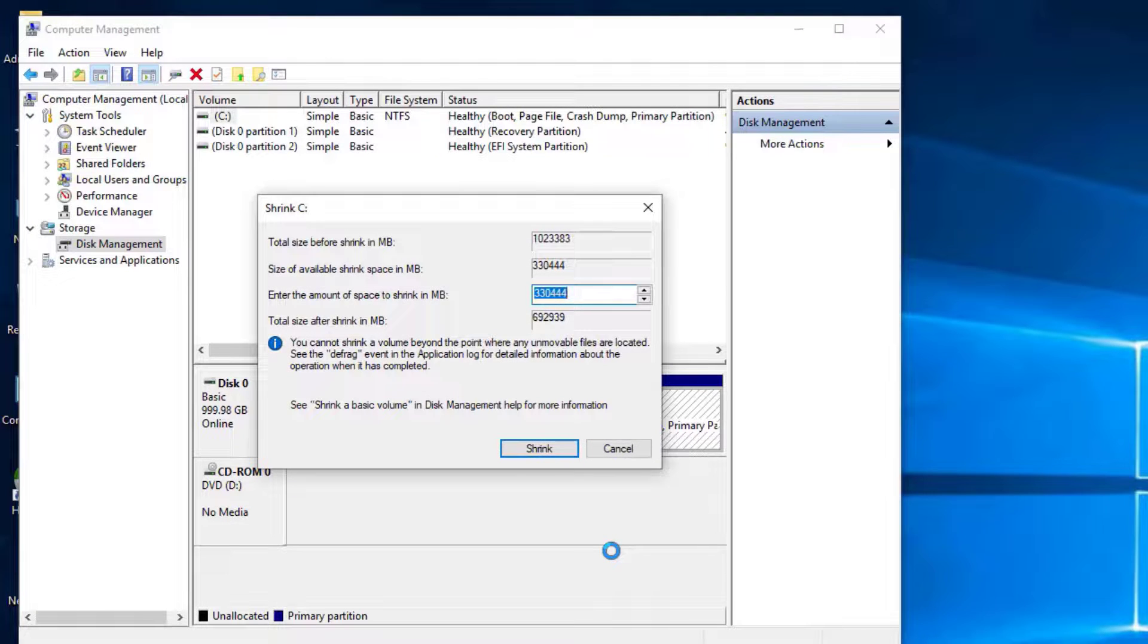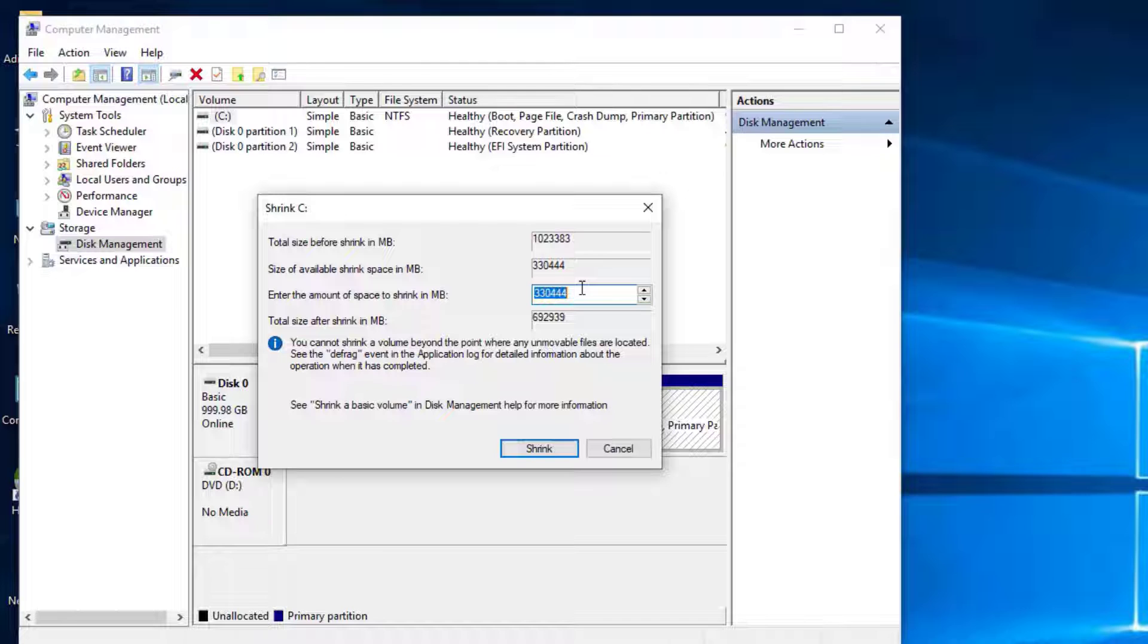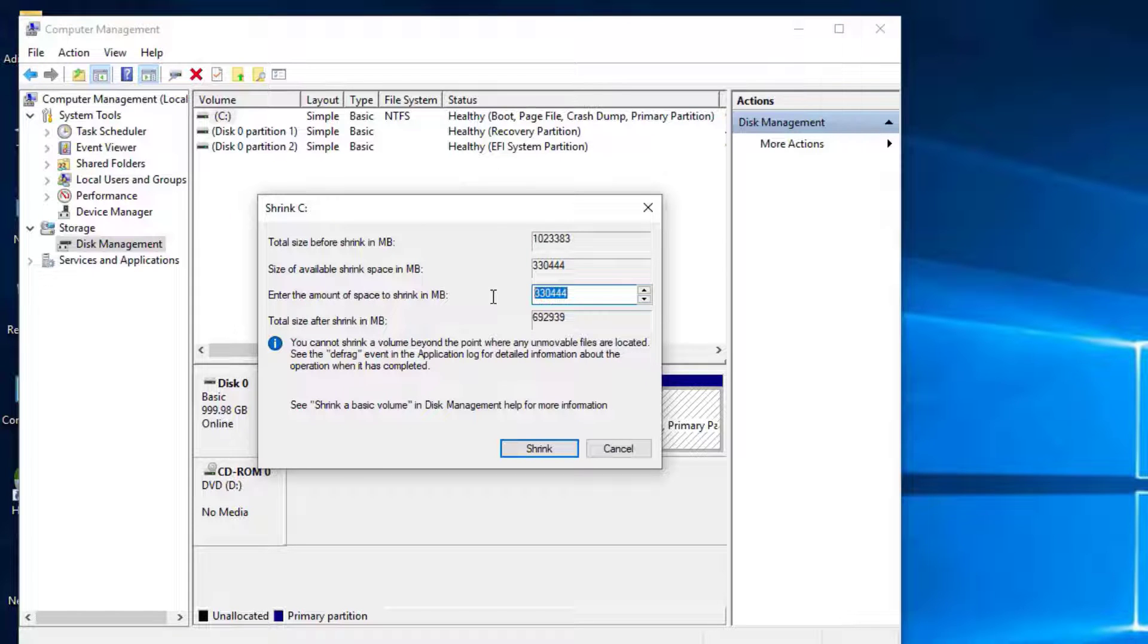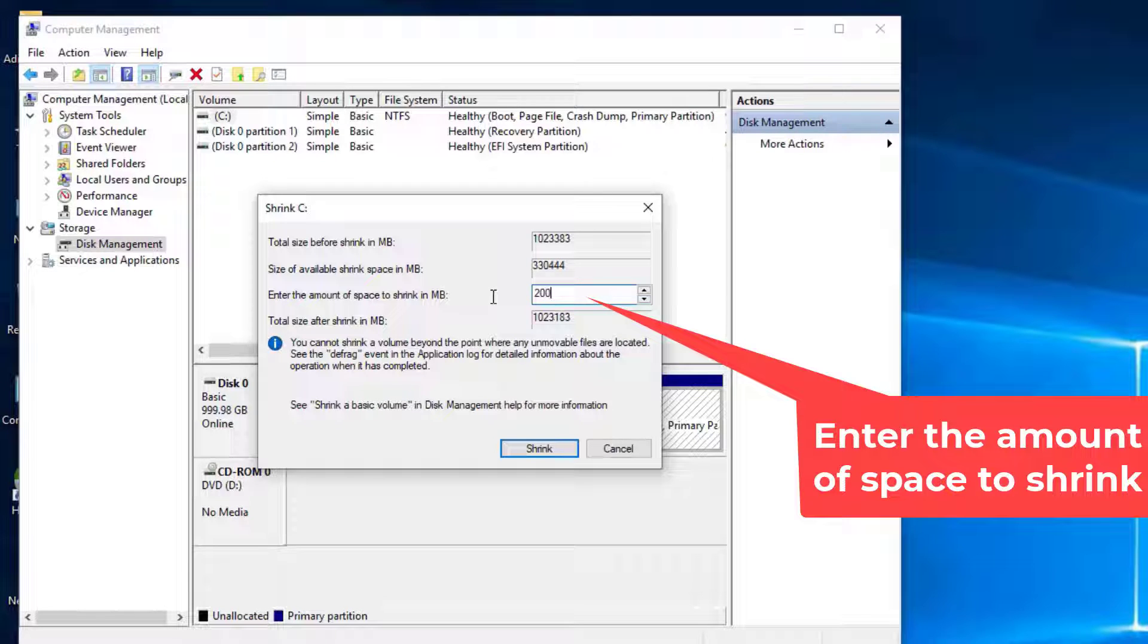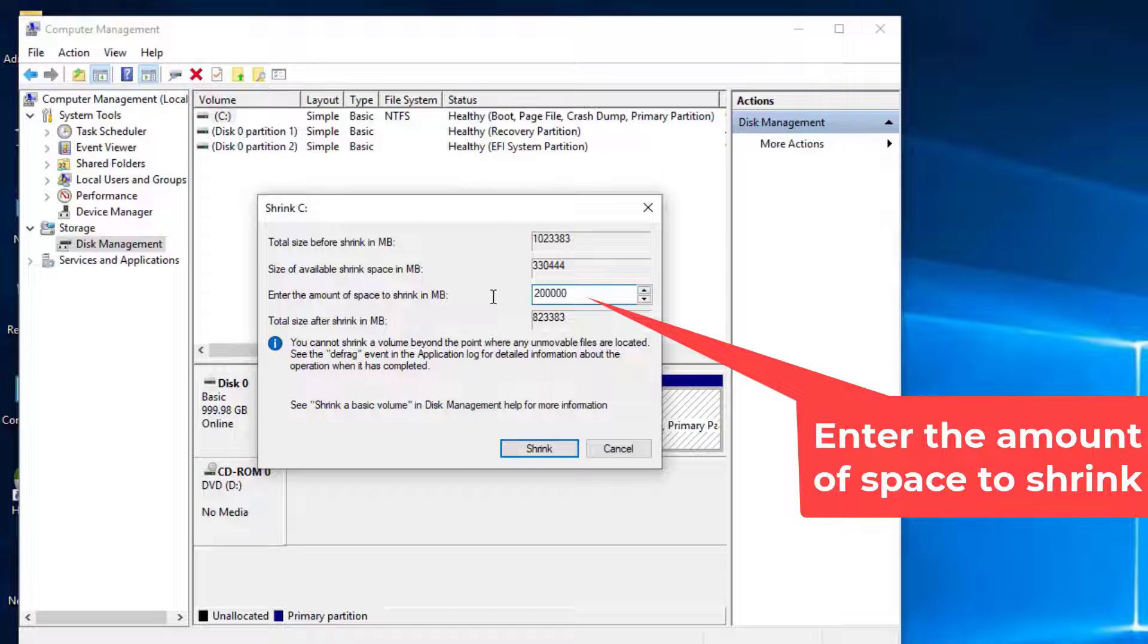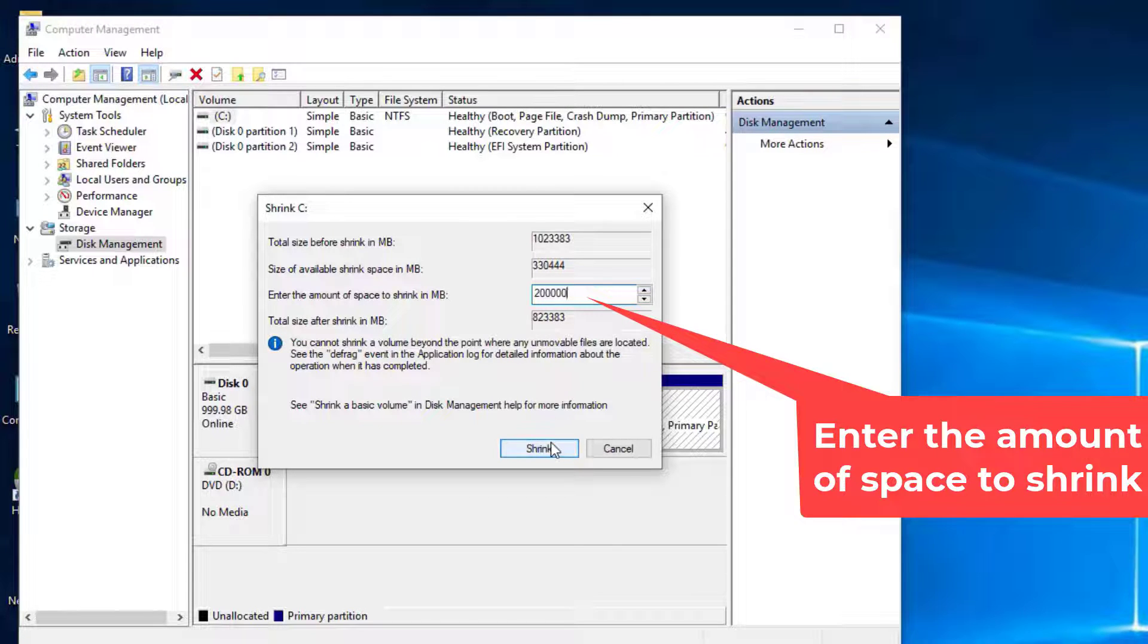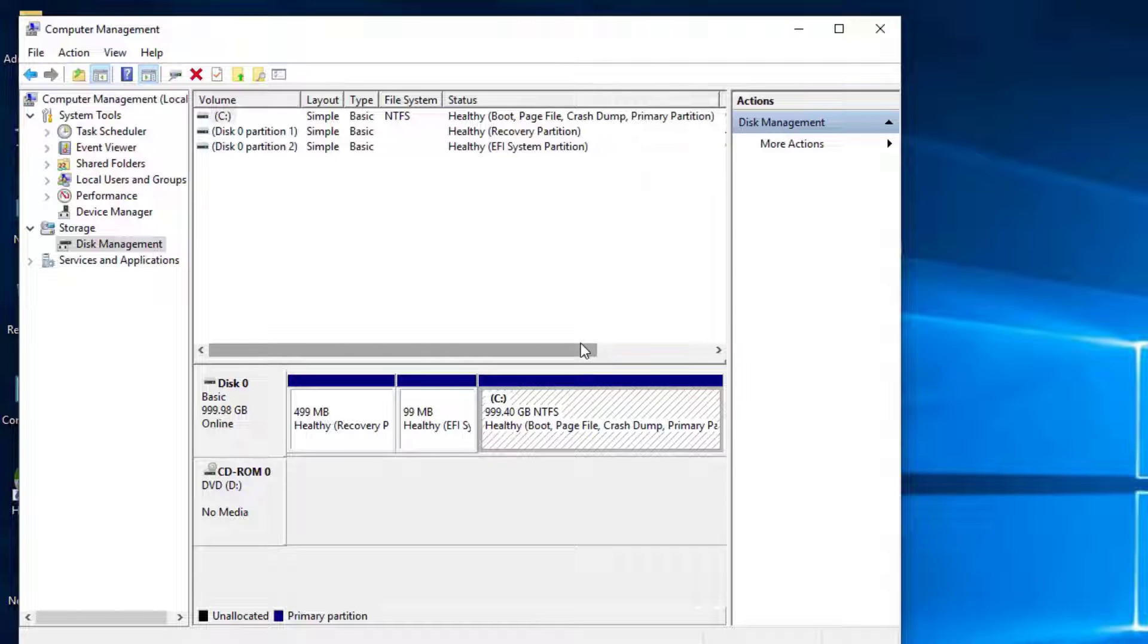In the Shrink Volume window, you'll see Total Size before Shrink, the current total size of the C drive, Size of available shrink space, the maximum space you can shrink without affecting existing files, and Enter the amount of space to shrink, where you specify the amount of space you want to free up in megabytes.